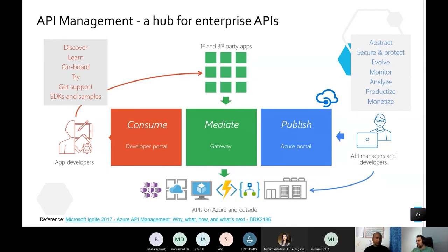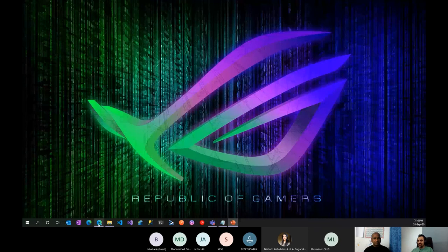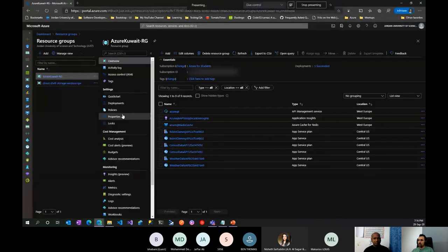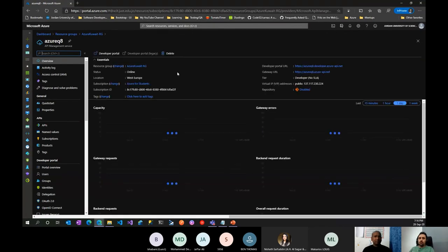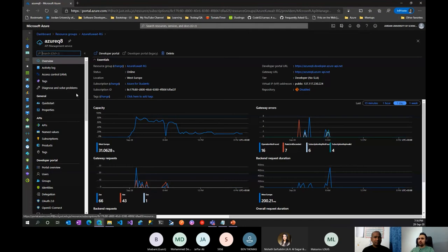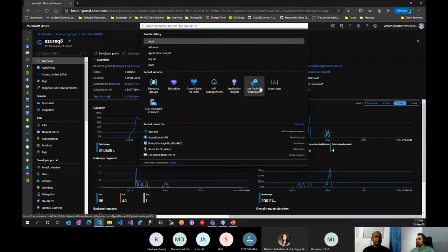Let's start with the first demo. This is the API Management service — I already provisioned one because most API Management service tiers require a lot of time to provision, around 30 to 45 minutes, because there seems to be a heavy infrastructure behind them.